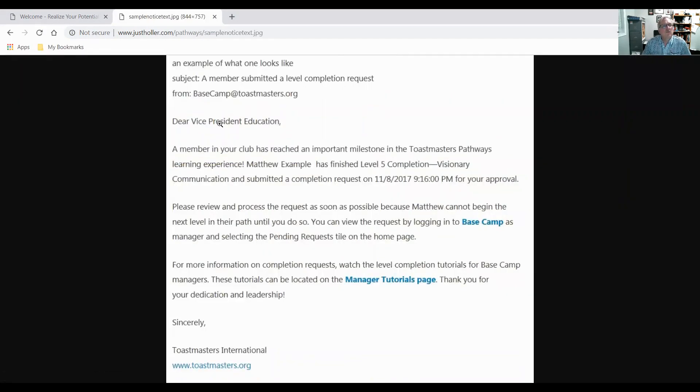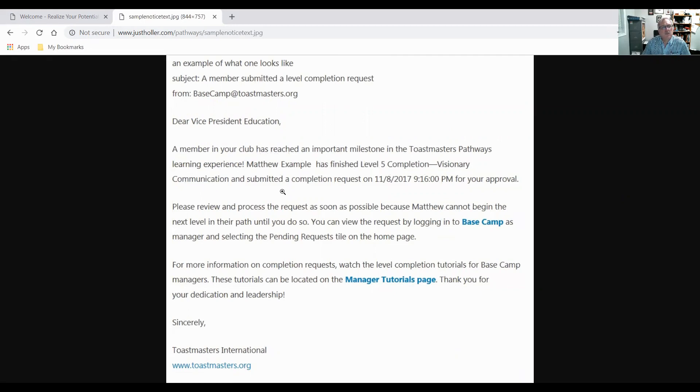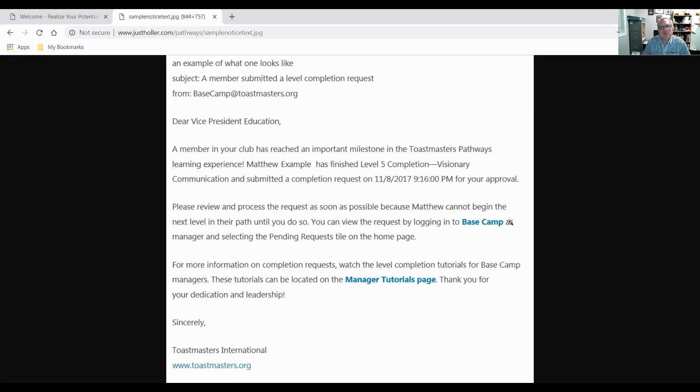So your members completed a level. This email, as I said, goes out to the club and it says subject: the member submitted level completion. Dear Vice President of Education, a member in your club has reached an important milestone in the Toastmasters Pathways learning experience. Matthew Example has finished level five completion visionary communication and submitted a completion request for your approval.